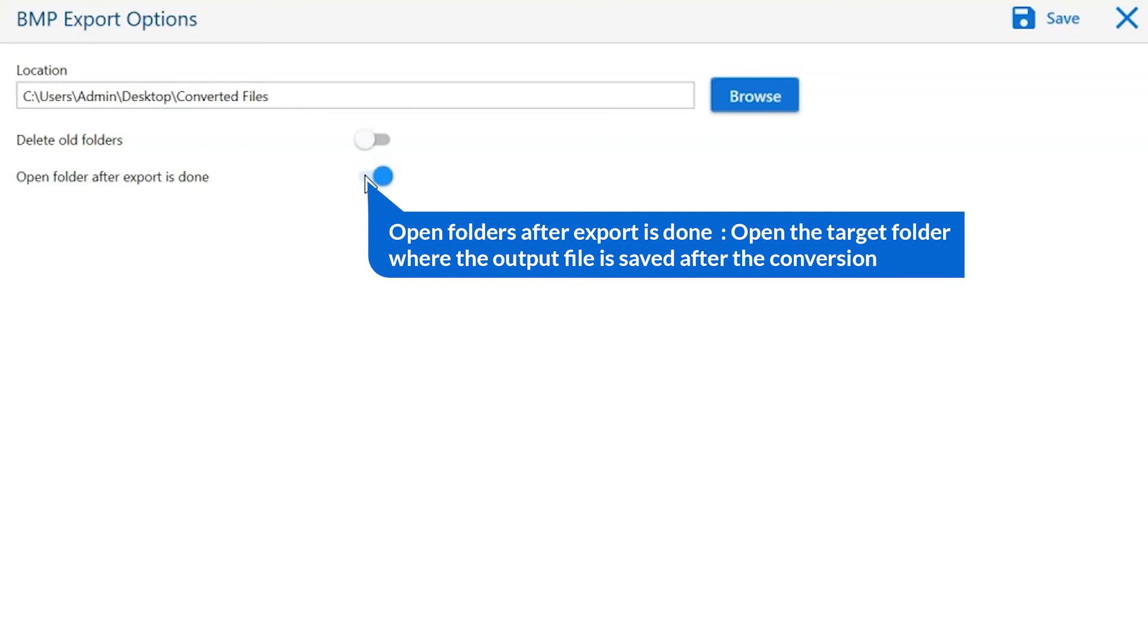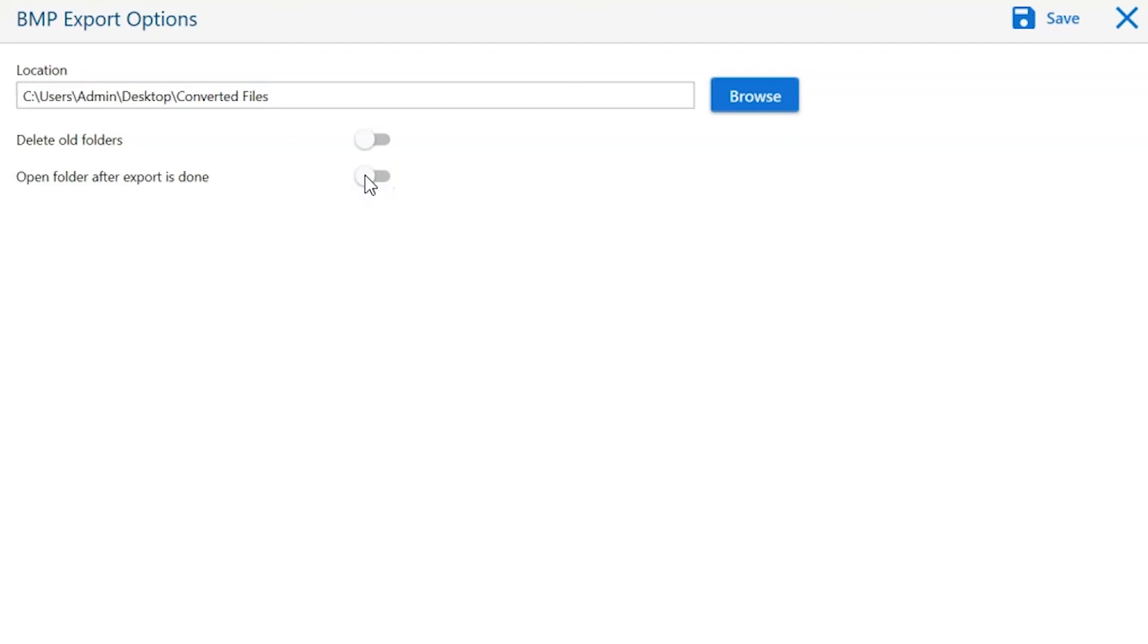Open folder after export is done. This option automatically opens the final result after conversion is done.